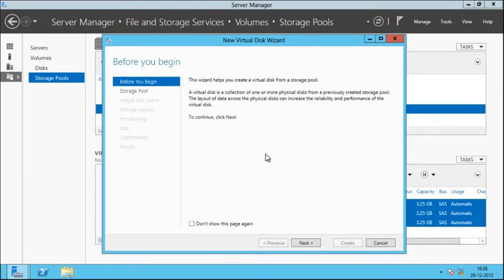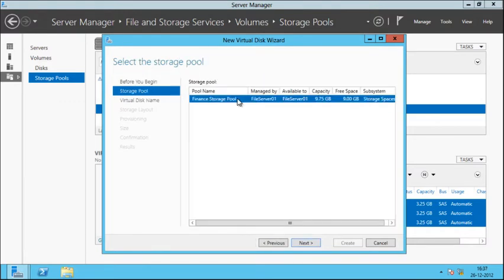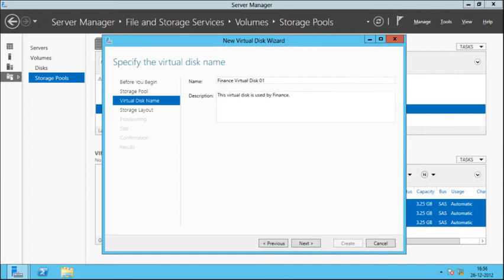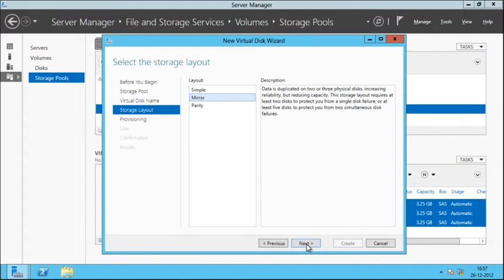On the Before You Begin page, click Next. We'll click on the newly created storage pool, which is the Finan Storage Pool — you can see we have a free space of 9 GB. We'll click on it and click Next. Now we need to specify the virtual disk name, so we'll type 'Finance Virtual Disk 01' and add a description saying this virtual disk is used by Finance. Then click Next.